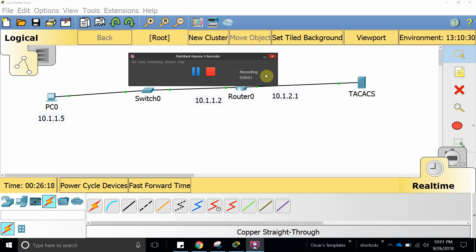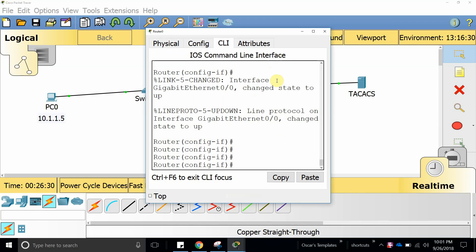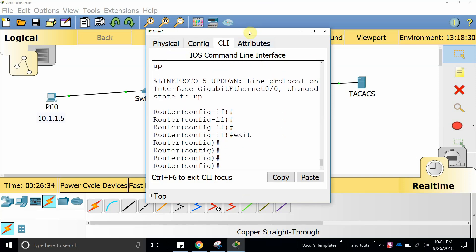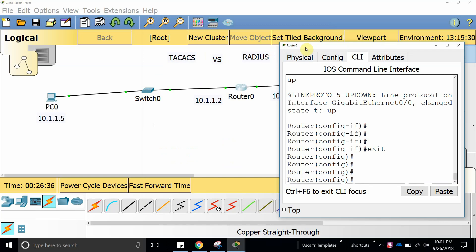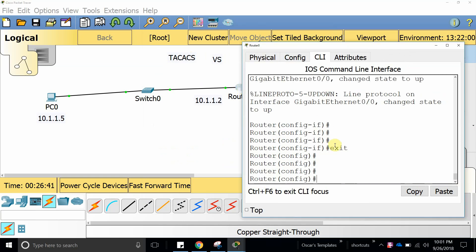Hello, welcome to this new video. In this video we are going to start talking about what TACACS and RADIUS is and how they work. But first of all, let's take a look at how we authenticate, because that's what TACACS and RADIUS do — they authenticate and authorize users over a network.